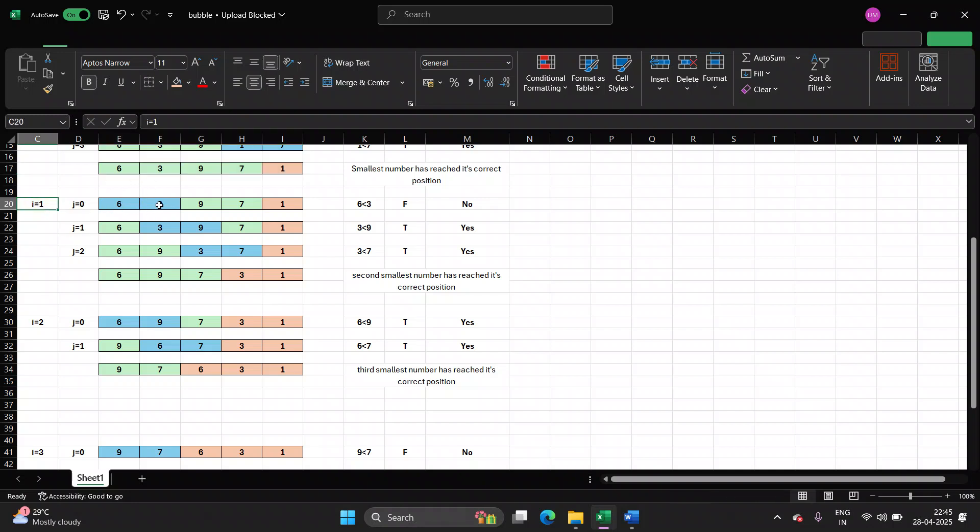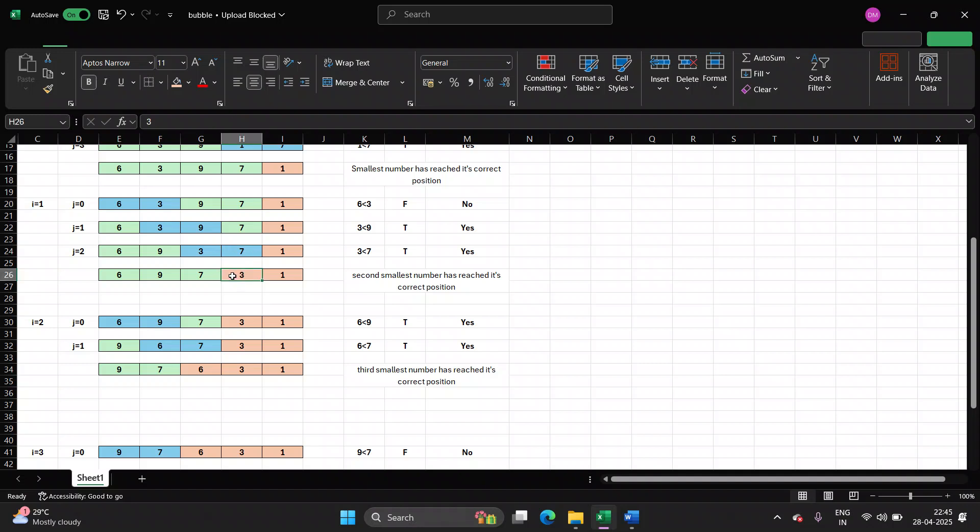Pick first two numbers, 6 and 3. 6 is less than 3? False. No need of swapping. Next time, 3 and 9 are compared. If 3 is less than 9, yes, so you require swapping. Next time, 3 and 7 will be compared. 3 is less than 7, yes, again swapping is required. So at the end of pass 2, you will observe, 3 has also taken its correct position. Second smallest number has reached its correct position.